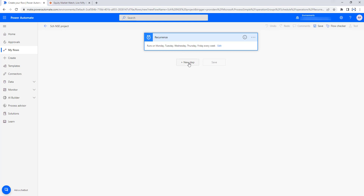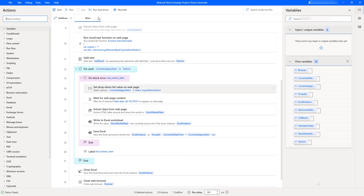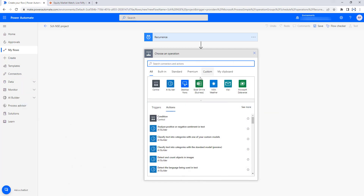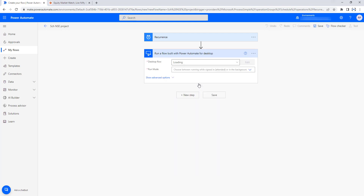But how can we call the desktop flow? I am going to add a new step. There you can see I want to choose an operation or connector to connect the actions. I can see Desktop Flows listed there. The National Stock Exchange project has been created from the desktop flows. I am going to call this desktop flow by selecting the Desktop Flows option from my scheduled cloud flows.